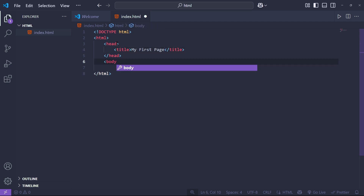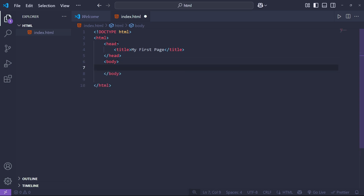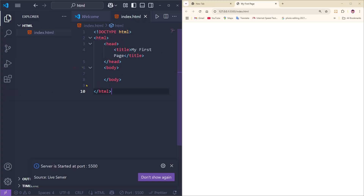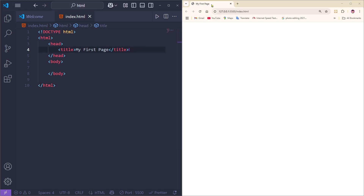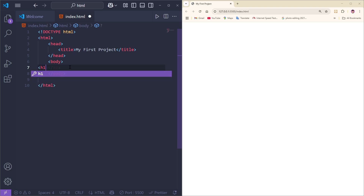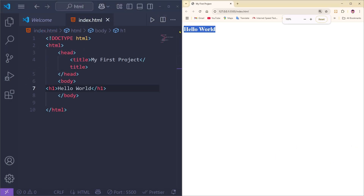After the head section, create the body section with its opening and closing tags. Inside the body, we'll add an h1 tag. I'll show this side by side — you can see the title 'My First Page' appearing in the browser tab. You can change the title to 'My First Project', save it, and the title updates. Now in the body section, add an h1 tag with 'Hello' and save — you can see 'Hello World' displayed on screen.